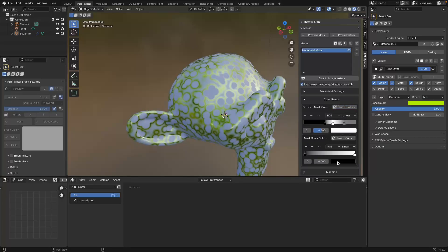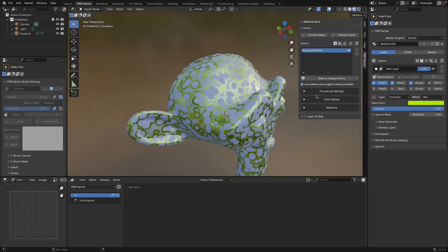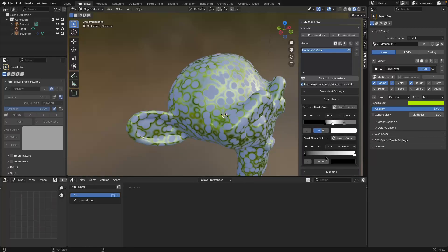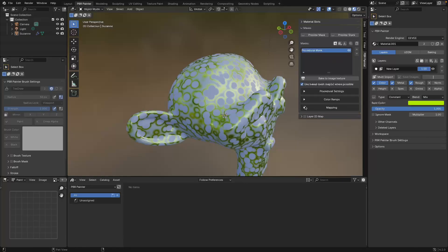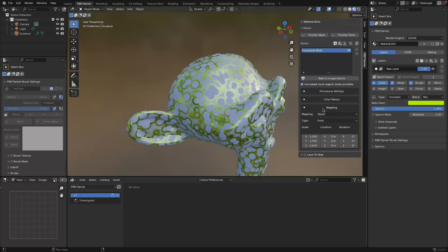Before I talk about the second color ramp, I'm going to jump to the last panel because that color ramp relates to the output of the entire stack of masks, which I haven't talked about yet. I'll leave that until I add extra masks so we can understand how masks get added together to create a mask stack that gives you an overall mask effect.